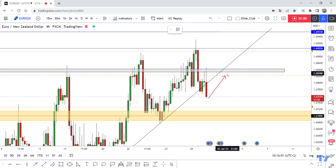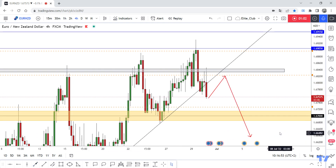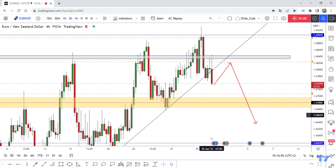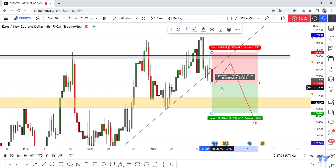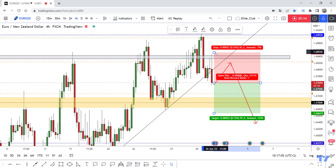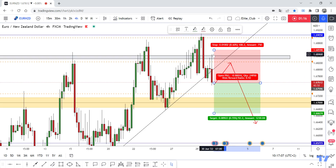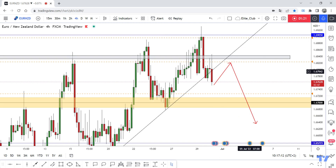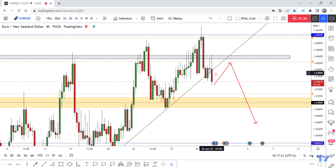I'm waiting for the price to retest this resistance area one more time before we can enter a short trade. We can't enter from here right now because if we entered here, we'd need to put our stop loss above this wick — that would be about 100 pips, which is too large. We need a four-hour closure like this bearish candlestick below this counter-trend line or four-hour uptrend line.